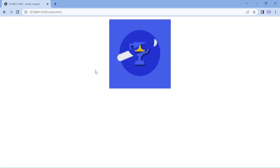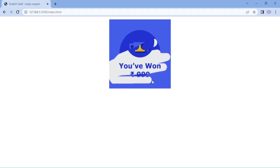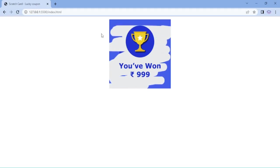Hello everyone, in this video we are going to create a scratch card using scratch card js.